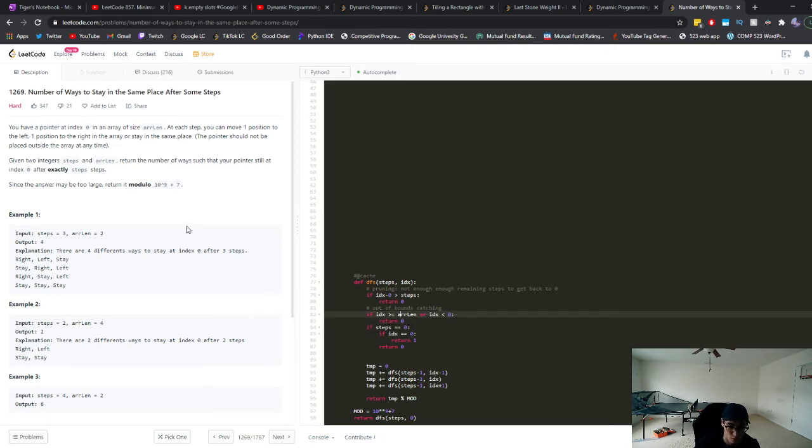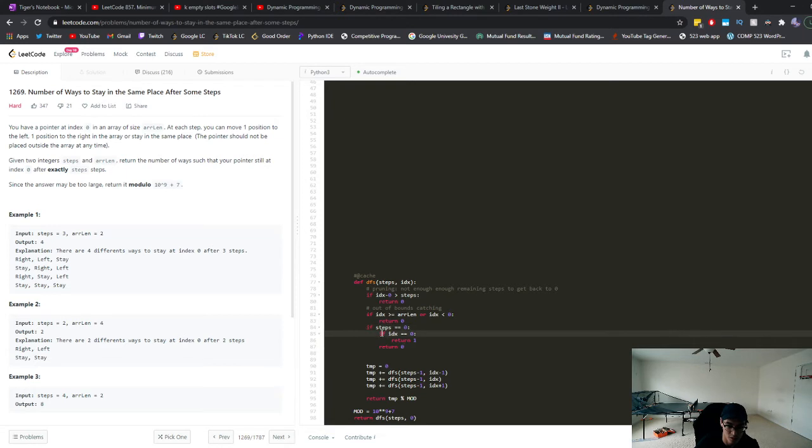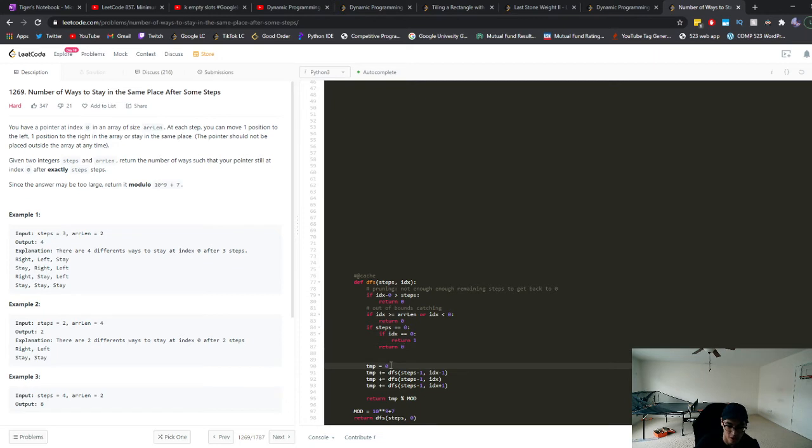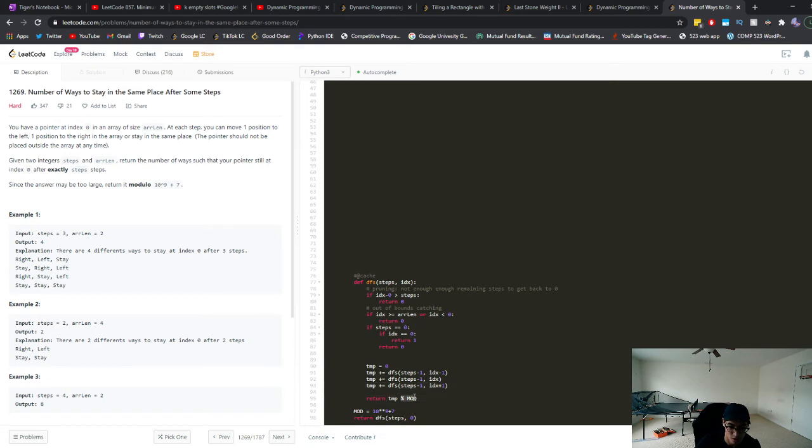So then the case where we return one is when the steps is zero and the index is zero. And this notation just means that if the steps is zero, but the index is not zero, then you should also return zero. So then basically you'll just have a temp variable, which will keep track of the answers from the three different DFS calls, right? Because you can try all three different combinations at each turn. You can either go left, you can stay at the same place or go right. And then at the end, you should just return the modded value at each step.